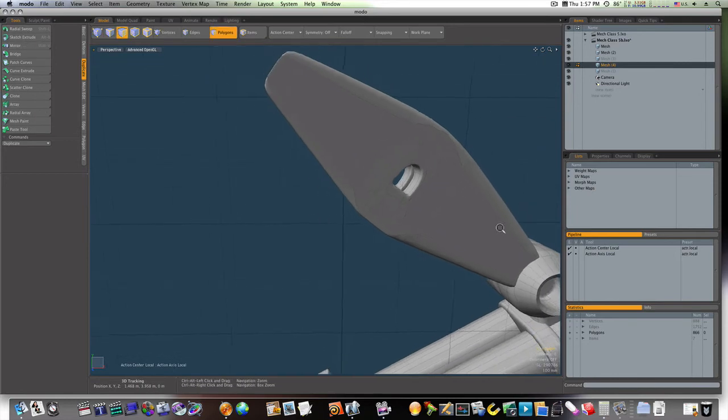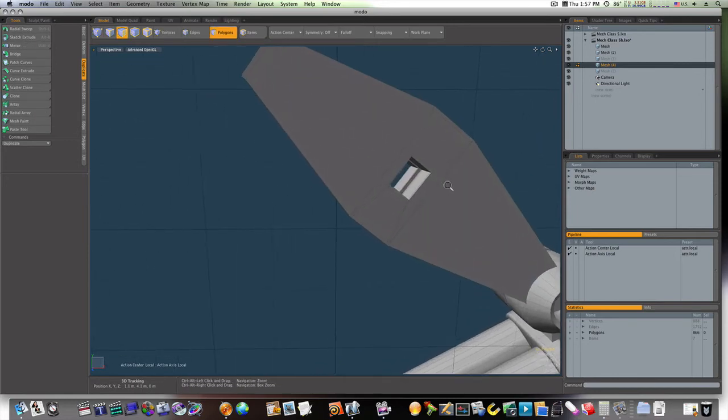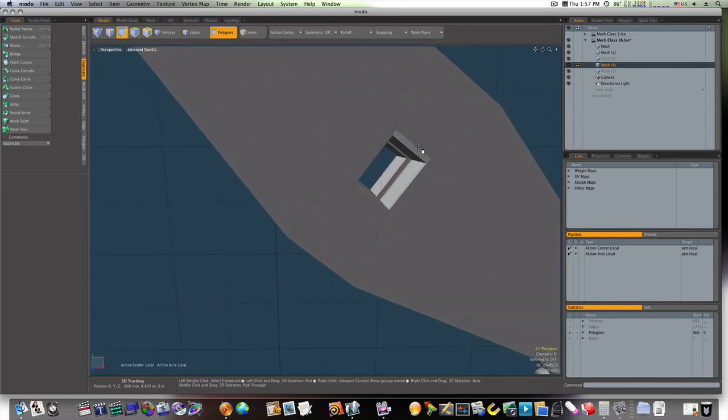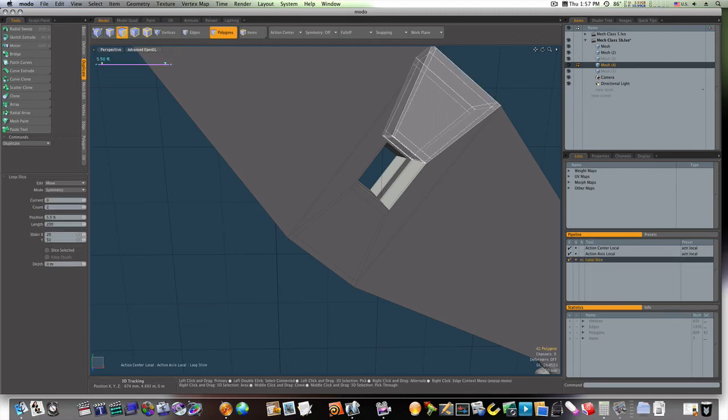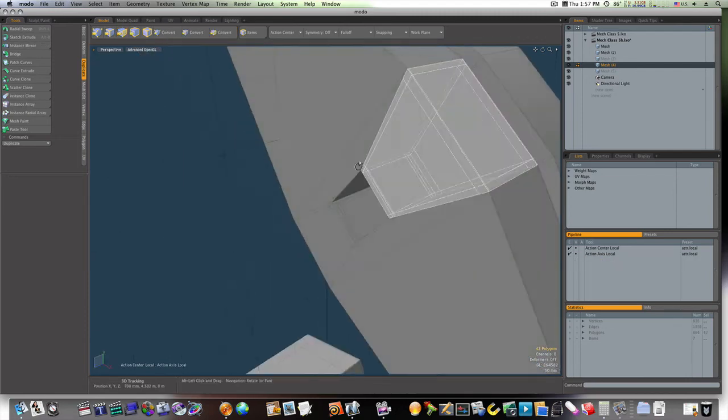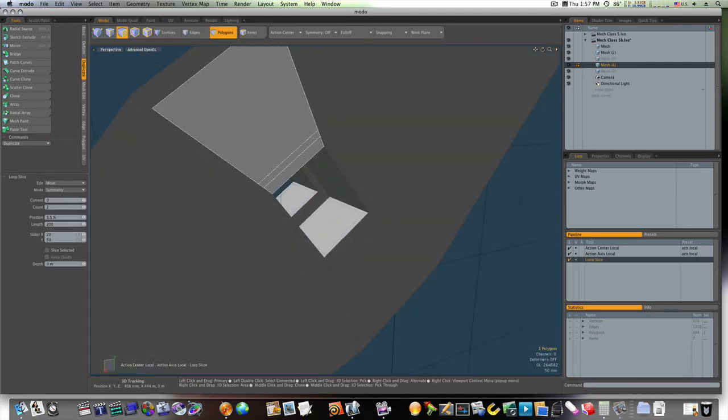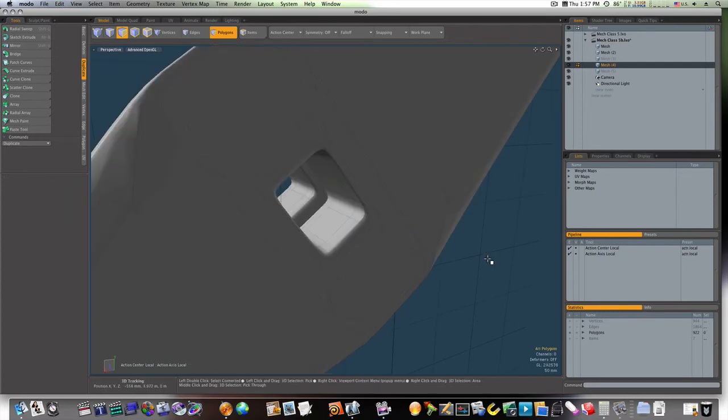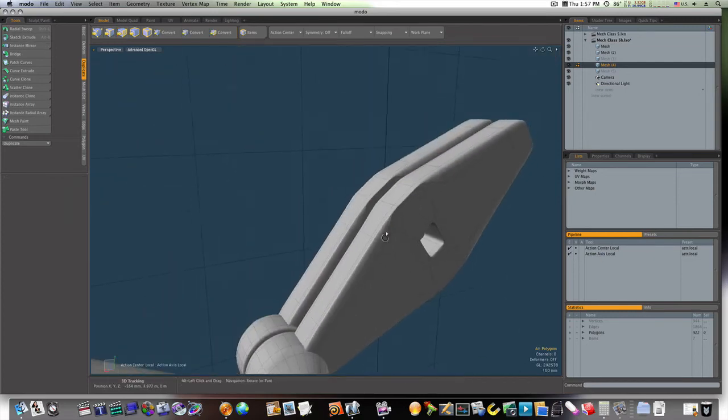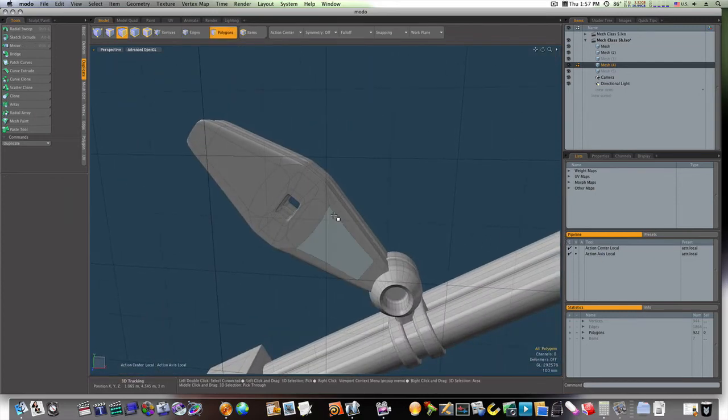Now, we've got an interesting shape going on. So, let's continue on by loop slicing up this way. And we'll loop slice up this way. And now we have some good cutouts here.